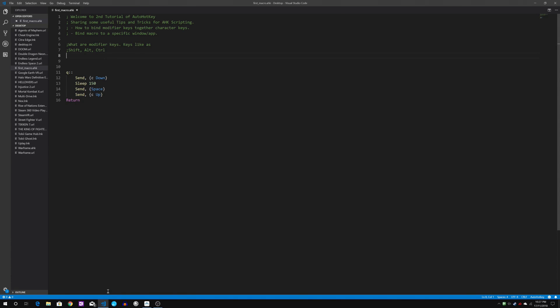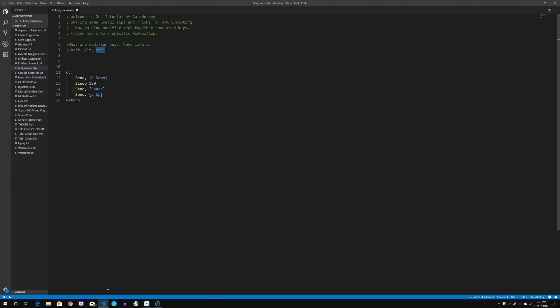What are modifier keys to start with? Modifier keys are keys such as shift, alternate, and control. These are the three main modifier keys that we can use together with AutoHotKey.